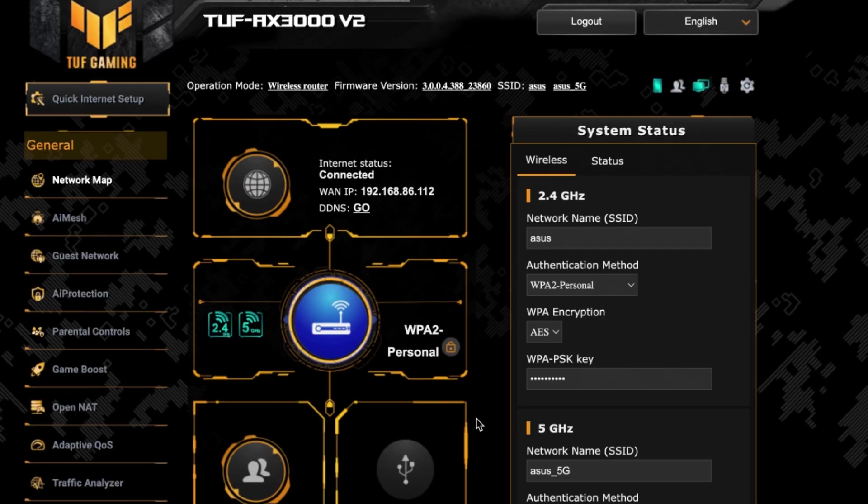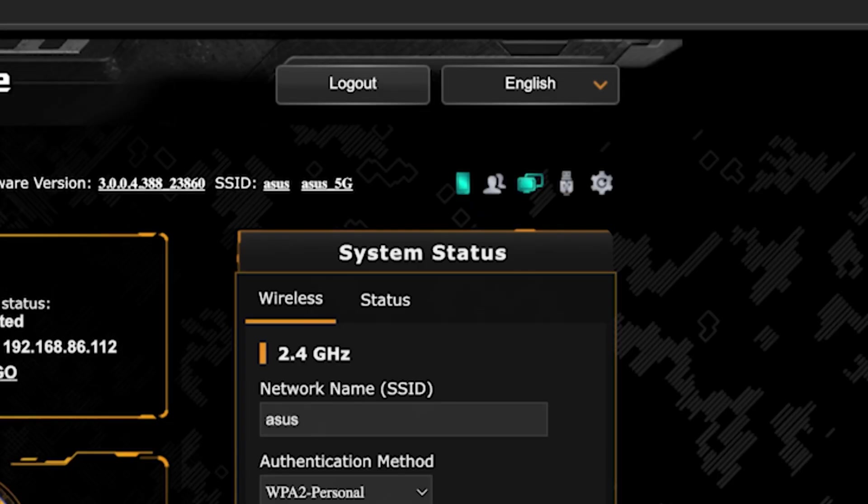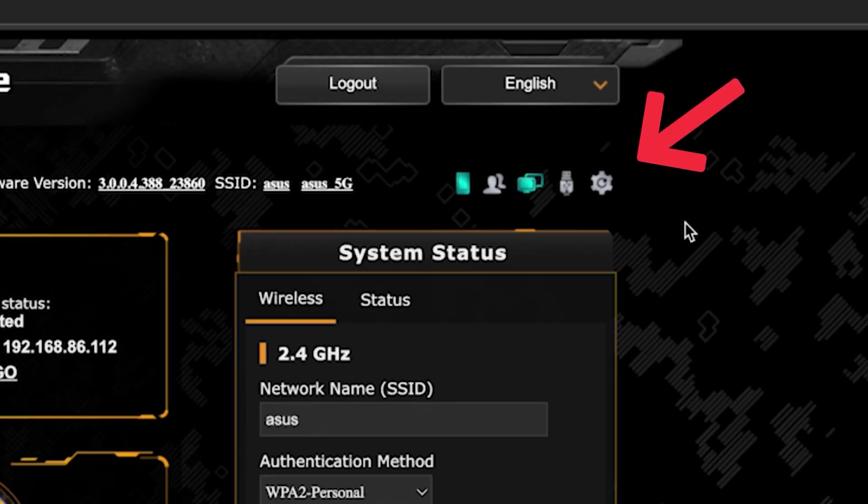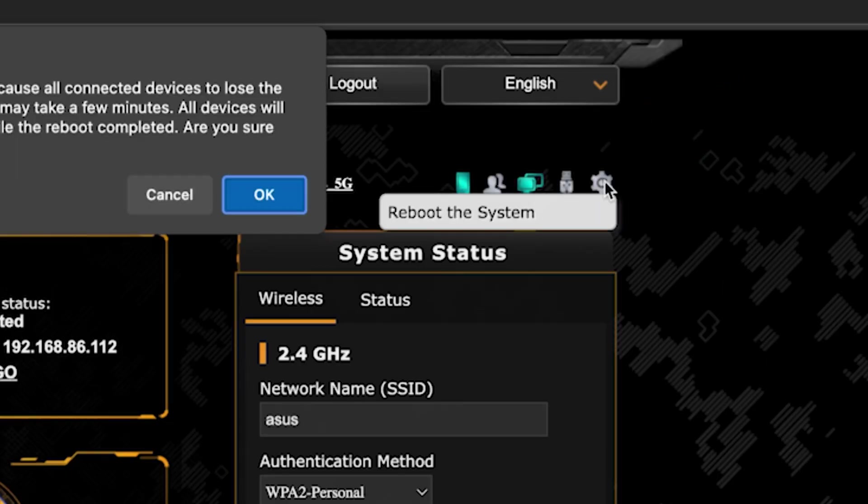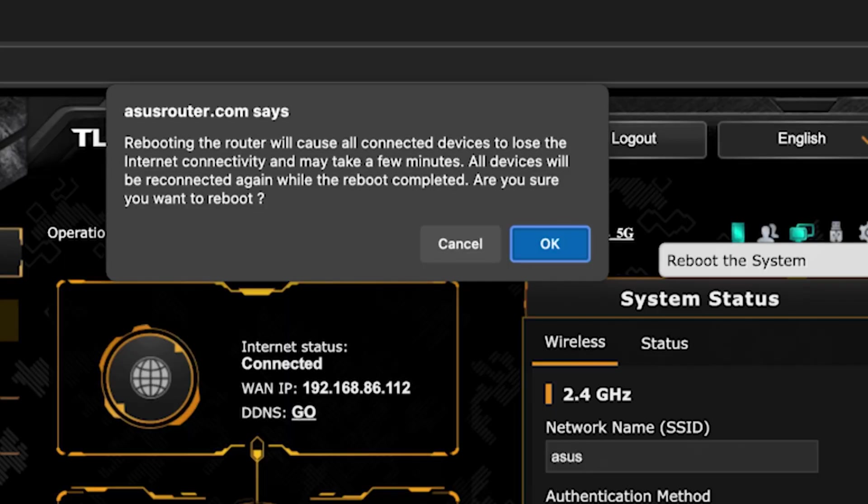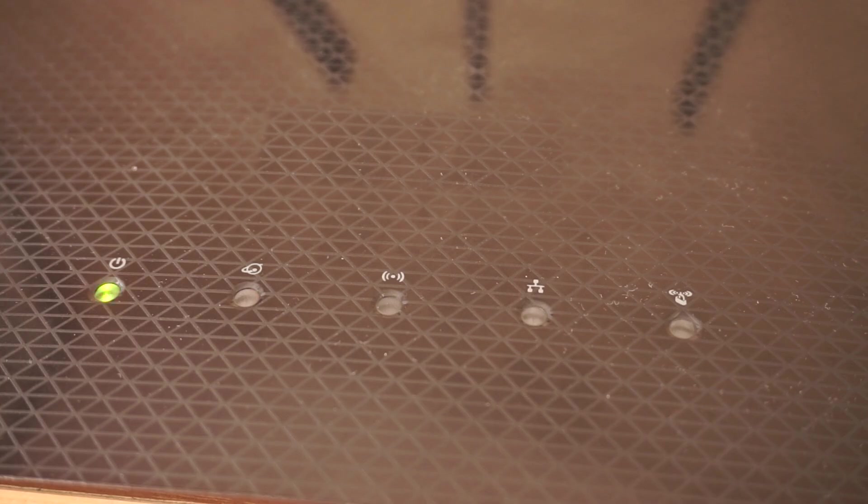To ensure that all router settings are saved correctly, you need to reboot the router. To do this, click this button. Wait a couple of minutes until the router fully turns on.